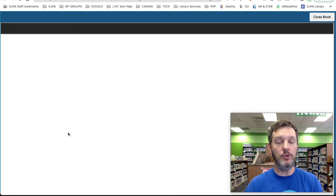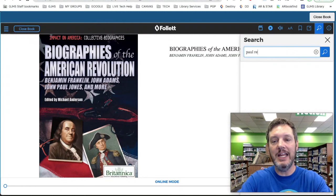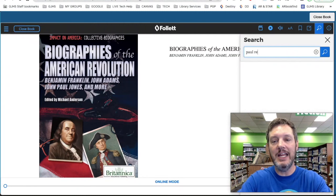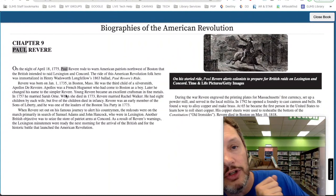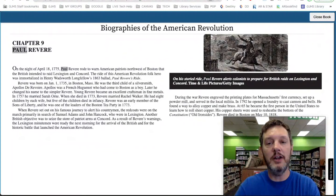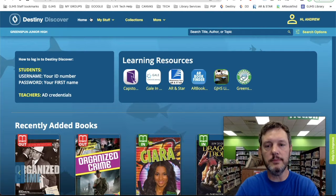If you've used Destiny Discover before, especially any of the eBooks, you know that you can actually search the entire eBook the same way that you would search a website. Once your eBook opens, up here in the top right-hand corner there will be a little magnifying glass that pops open, so you can actually search for any instance where the words Paul Revere show up in this book. There's actually an entire chapter in this book about Paul Revere, and that would make an excellent resource for any research project. You can write down your facts on your graphic organizer and circle other as one of your options.